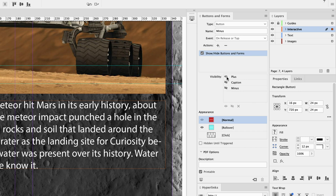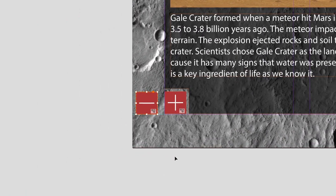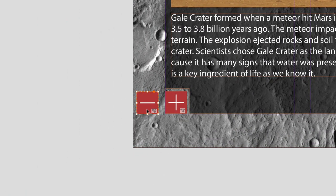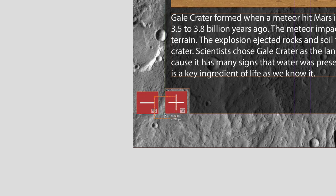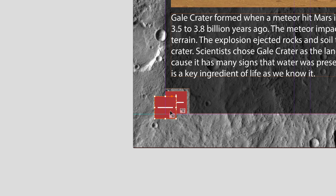And then one final thing: 'hidden until triggered' is also important as well. Now if I drag and move this to share the same space as the plus button, that will cause problems. Even though it's hidden at first, technically it's still in the layout and InDesign gets confused and doesn't see that there's another button behind it.